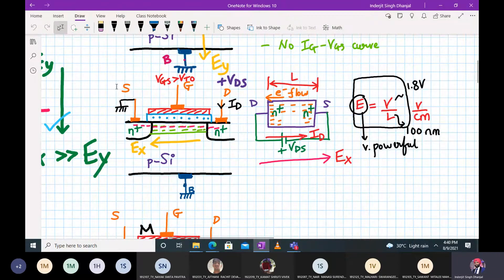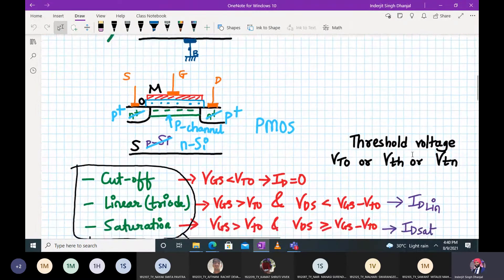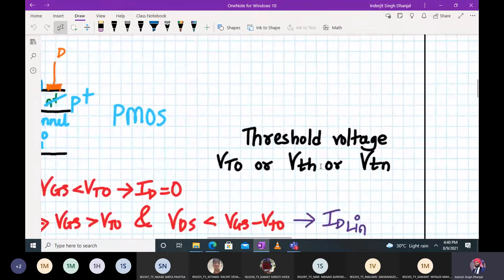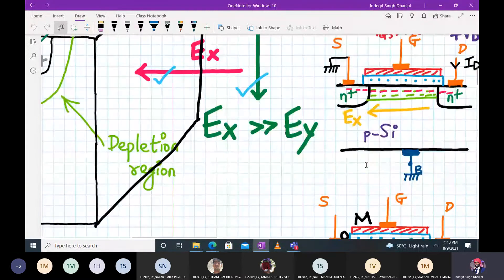For a P-channel MOSFET the substrate is N-silicon with two P+ regions. The threshold voltage is a very important concept with different notations: VTO, VTH, or VTN. The MOSFET is a unipolar, voltage-controlled device — the gate-to-source voltage VGS controls the drain current ID.